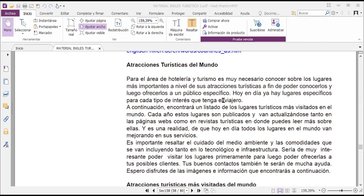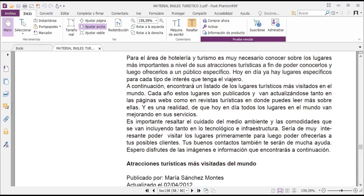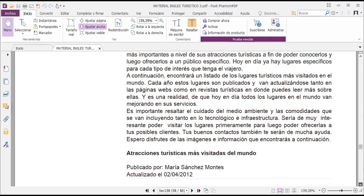Now we're going to look at the second section of this unit, talking about the tourist attractions of each country. For the area of hotel and tourism, it's very necessary to know the most important places in terms of their tourist attractions. It's been said that Paris, Egypt, Tokyo and New York are some of the most visited places in the world. Some stand out for their modern infrastructure, others for their historical value, and others as important entertainment destinations for people of all ages.